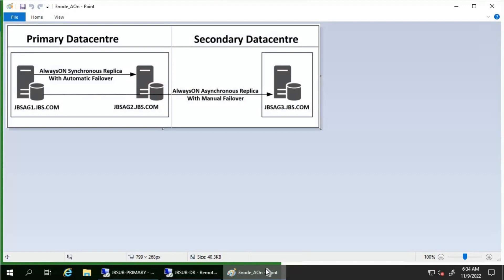JBS-AG3 is configured as an asynchronous replica with asynchronous commit. Now consider JBS-AG1, which is the current primary replica, has some issues — the health check detects a failure on this primary replica, causing an automatic failover. If the server instance JBS-AG1 hosting the current primary replica is still running, it changes the state of the primary databases to disconnected and disconnects all clients. If any log records are waiting in the recovery queue on the target secondary replica JBS-AG2, the secondary replica applies the remaining log records to finish rolling forward the secondary databases.